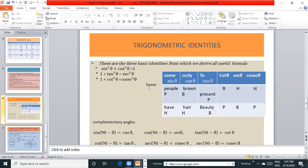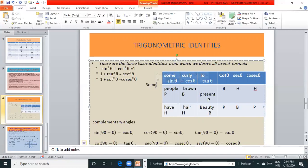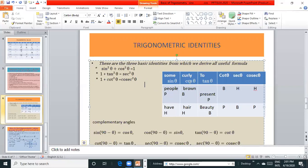To further remember we can use mnemonic: Some People Have Curly Brown Hair To Present Beauty. S for sin, P for perpendicular, H for hypotenuse. C for cos, B for base, H for hair. T for tan, P for perpendicular, B for base. cot, sec, and cosec are the reciprocals. cot is the reciprocal of tan, sec is the reciprocal of cos, and cosec is the reciprocal of sin.